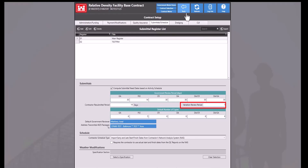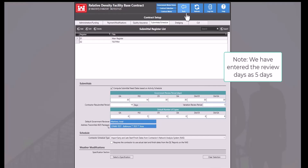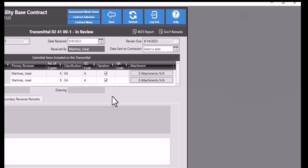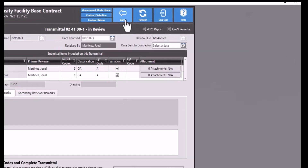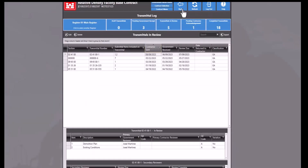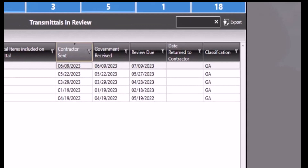When a number is entered into this field, it should be used to calculate the transmittal review due date if the variation box is checked for at least one submittal item. By selecting the variation checkbox for all the items that are applied, we can see that the review date changes to the number we entered in the previous section. So five days from the date received would be the 14th of this month instead of the standard 30 days out for a G8 classification. Clicking the back button will display the newly calculated review date as well.